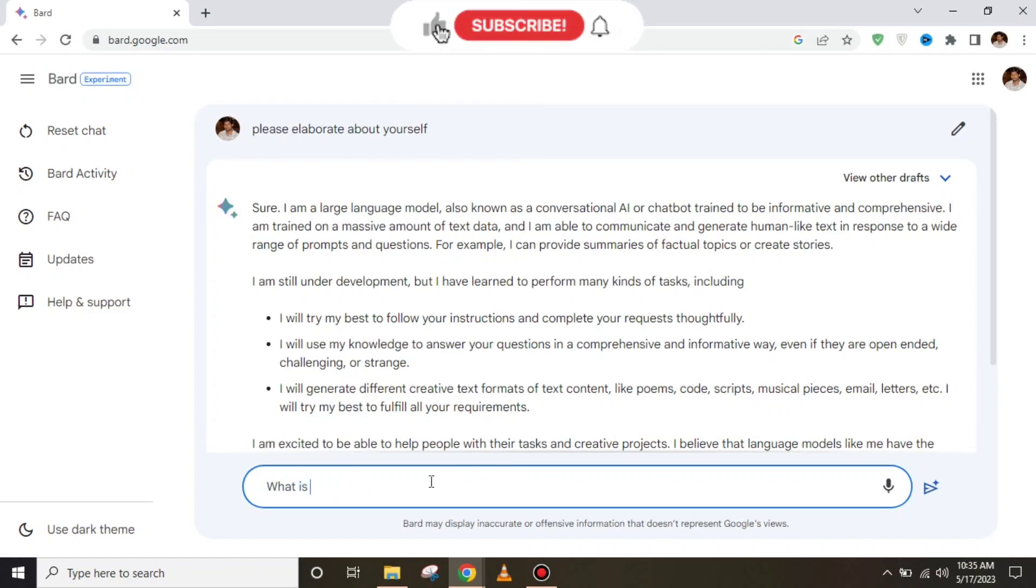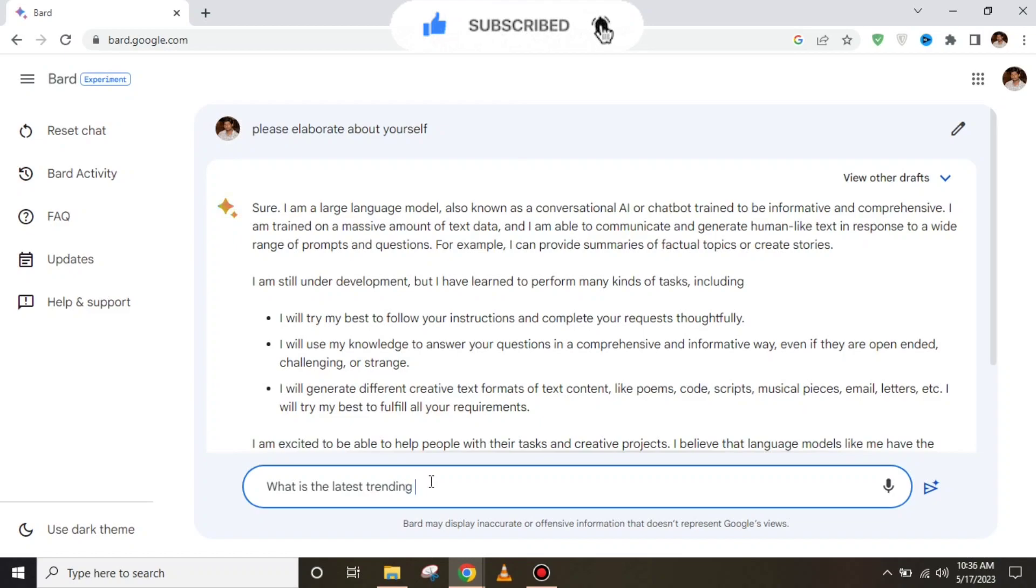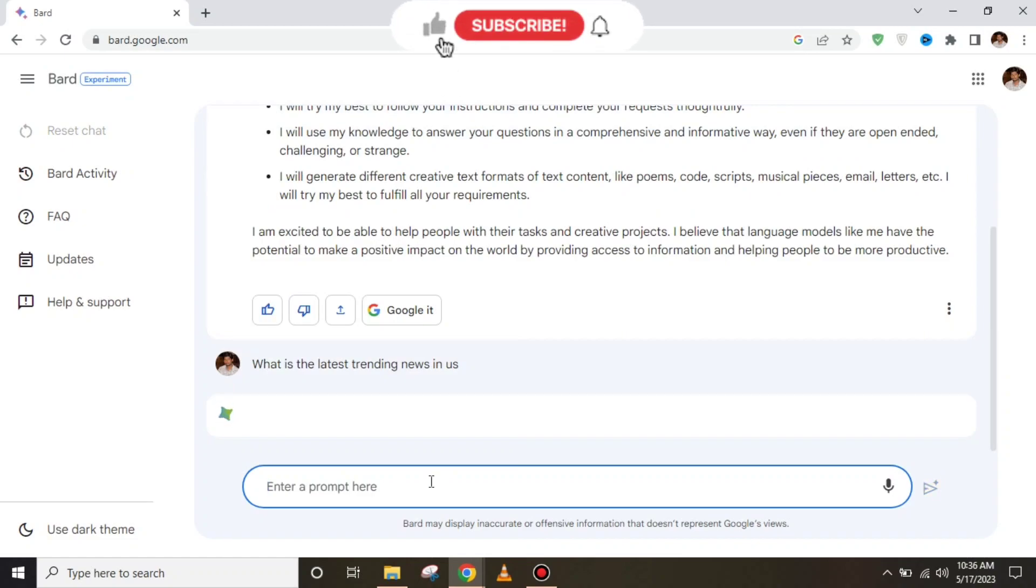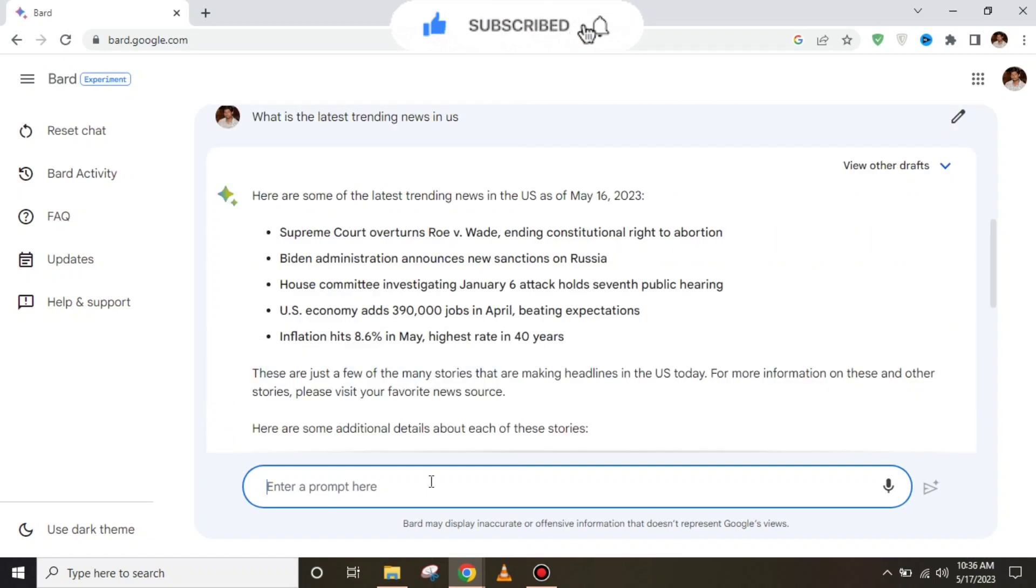I'm going to put another question to check whether it provides latest news or not, because ChatGPT doesn't provide the latest information or trends. We're going to ask about the latest trending news in the US.